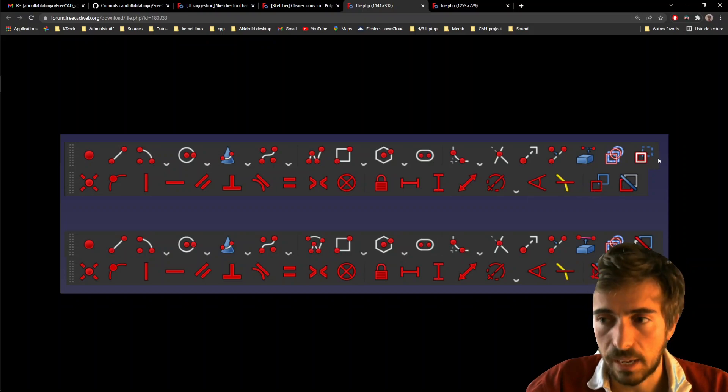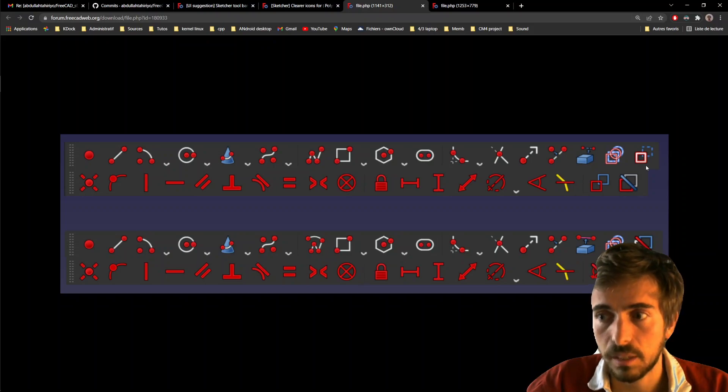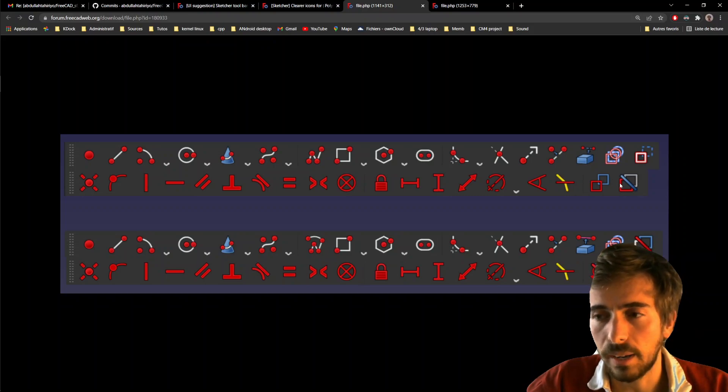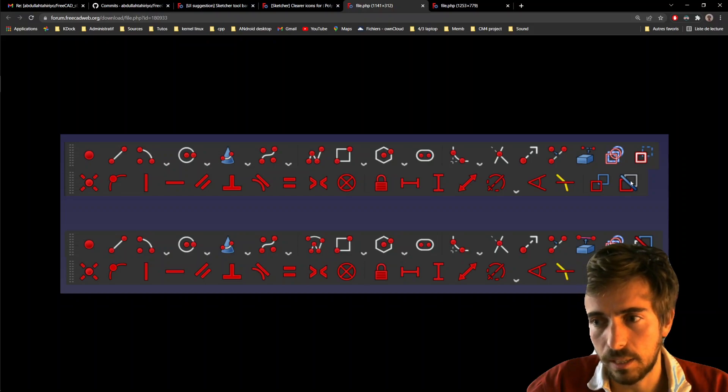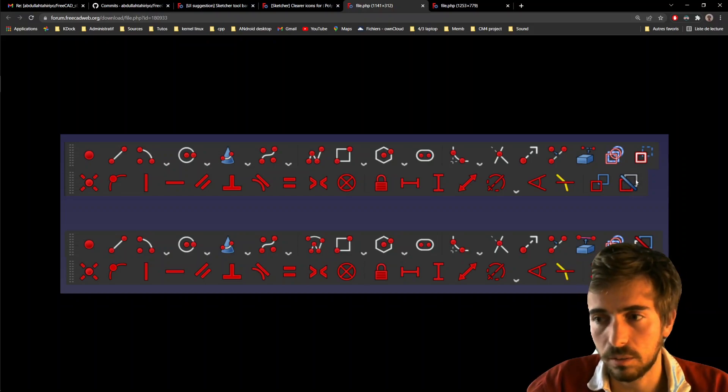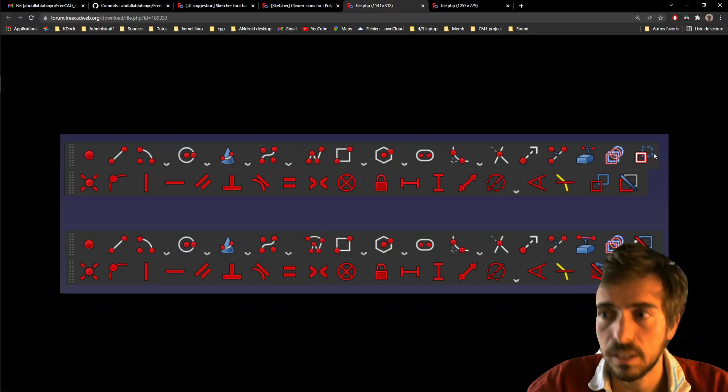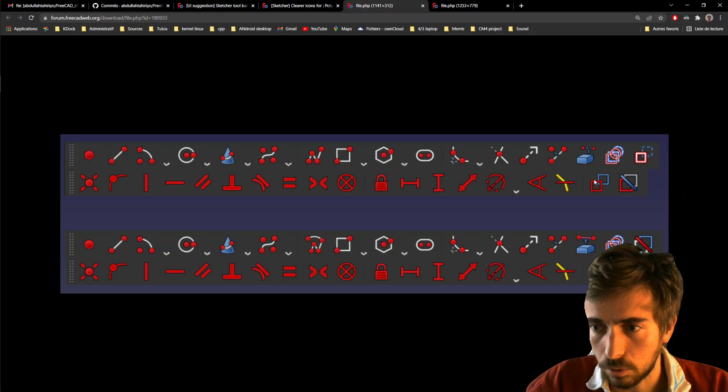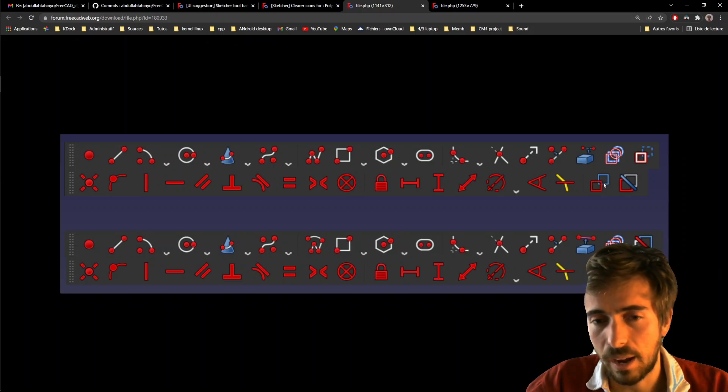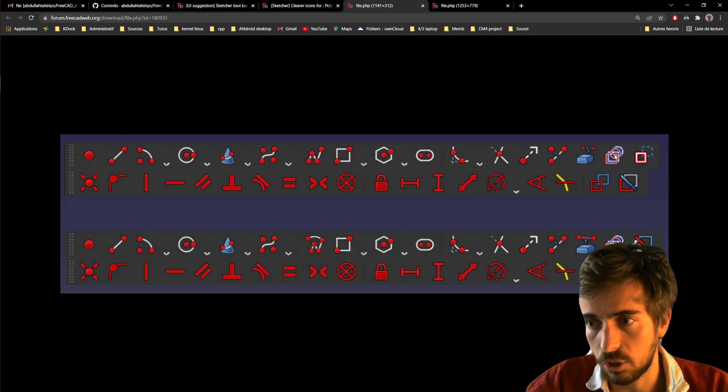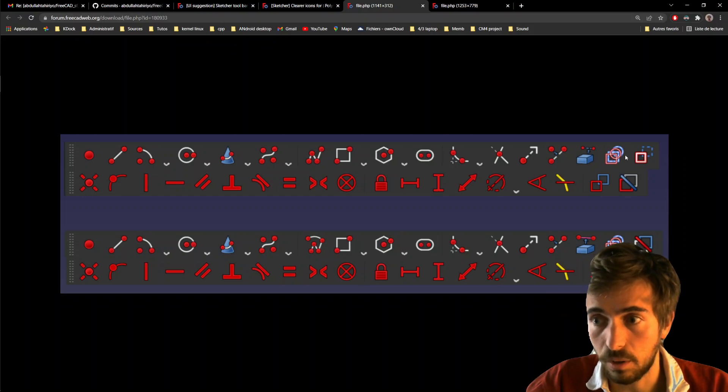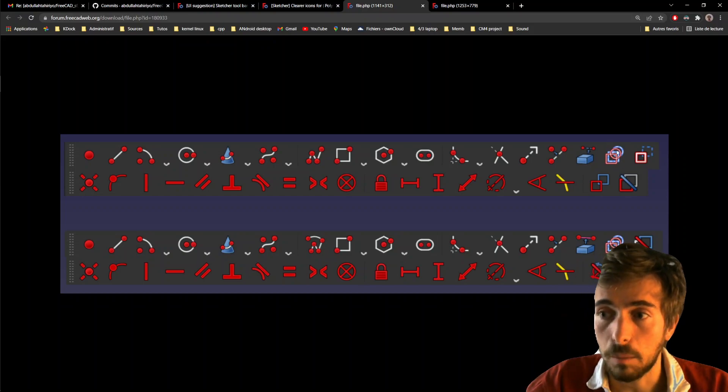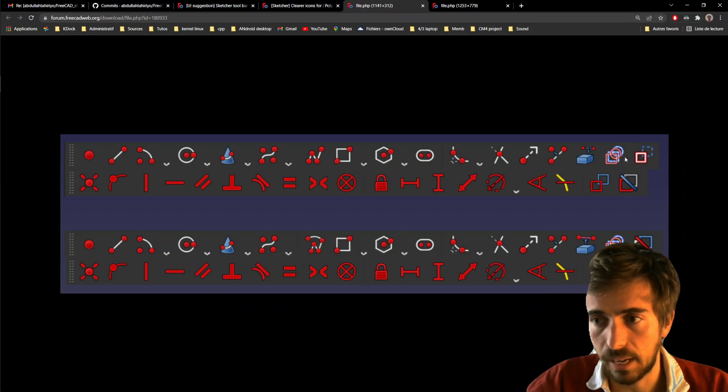And then we have these three icons, the three toggle icons. You have toggle construction, toggle driving, toggle active. And here you see it's not really uniform. The toggle function is not conceptualized by something. And moreover, you have the constraint toggles, which use rectangles. So I think it's a bit misleading. And these icons, they just look all the same. And they also look the same with carbon copy. And it's very easy to mistake them.